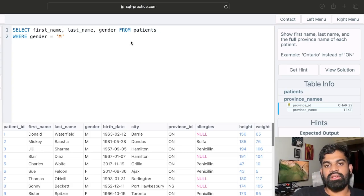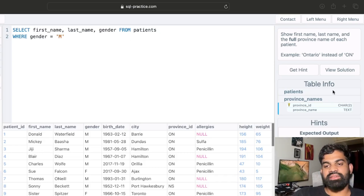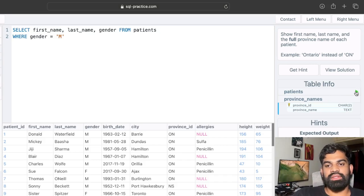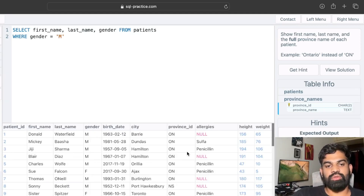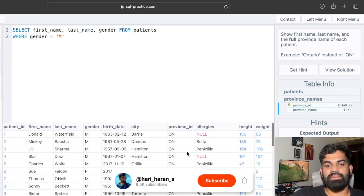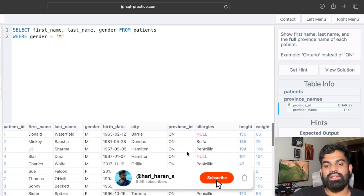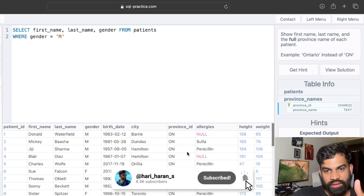For this particular question we have two tables: the same patients table we saw in the last questions, and also a new table called province names. That table has province ID and province name. The patients table has first name, last name, gender, birth date, city, province ID, allergies, height, and weight.